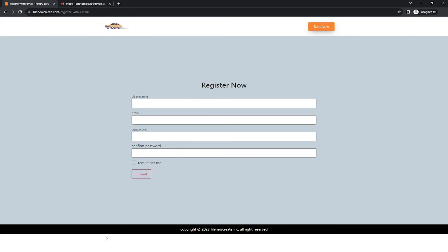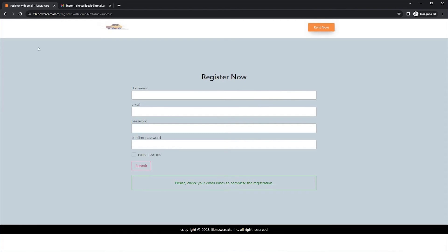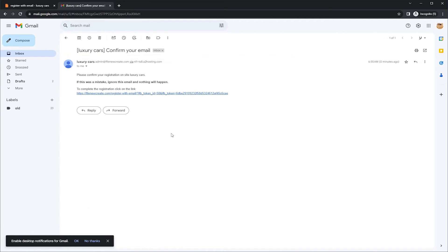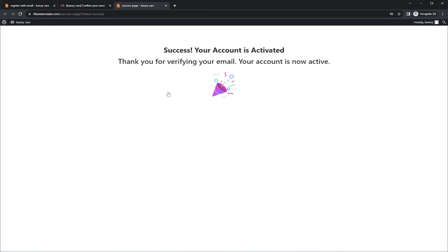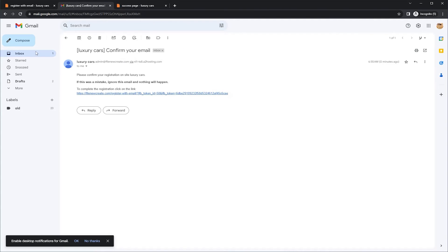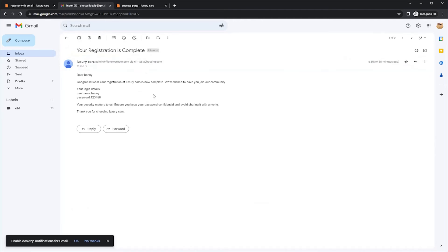Now let's test if it works. I'm going to fill out the form and click Submit. Now I'm going to check my email — as you can see we received the verification email. I'm going to click to open it and click the link. We have been redirected to the success page and I'm logged in. Now going back to the inbox, we received our second email with the login information. So as you can see, it works.